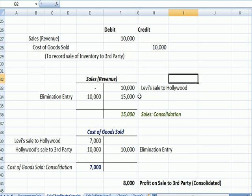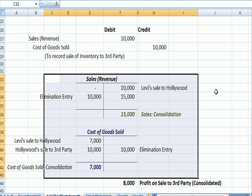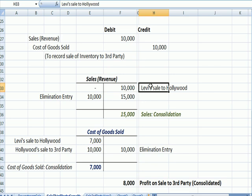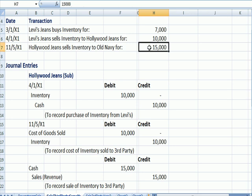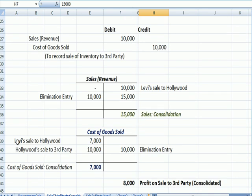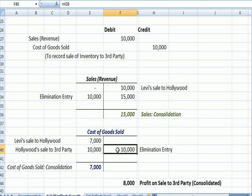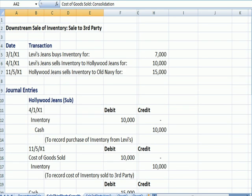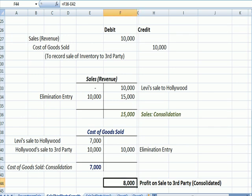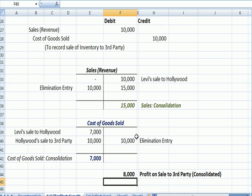Let's look at the T-accounts. The T-accounts tie to the journal entries above. Levi's sold $10,000 to Hollywood. Then Hollywood sold for $15,000 to a third party. What we're doing in the elimination entry is eliminating that Levi's sale to Hollywood, so we end up with a sale of $15,000, which is the sale to the third party. As far as cost of sales, Levi's had cost of sales of $7,000. Hollywood had cost of sales of $10,000 when they sold it to the third party, but we're going to eliminate that entry by crediting. So we end up with cost of sales in consolidation of $7,000, which was the first original cost for that inventory. So we have a profit of $15,000 less $7,000, which is correct company-wide.